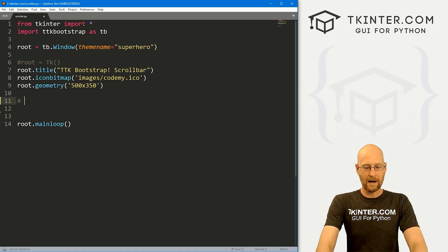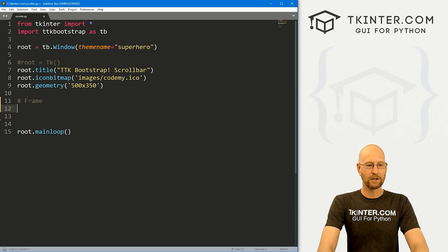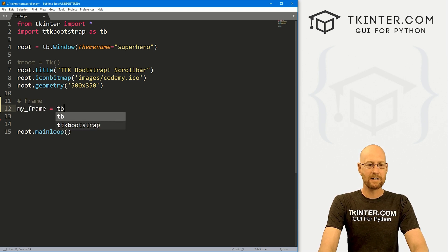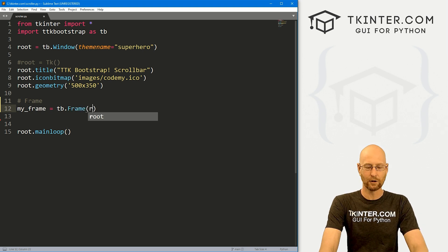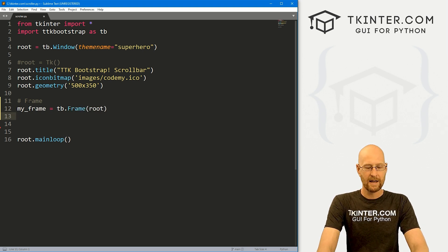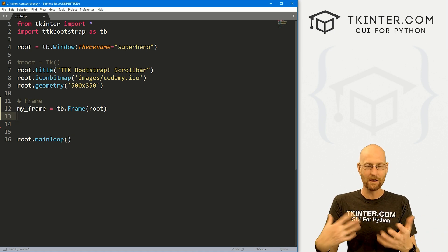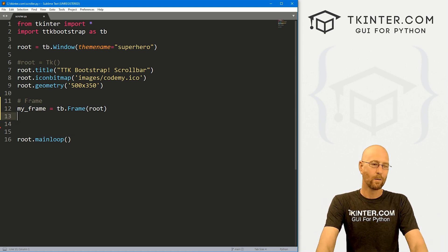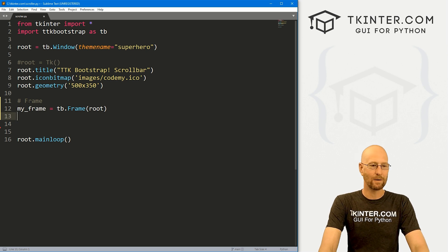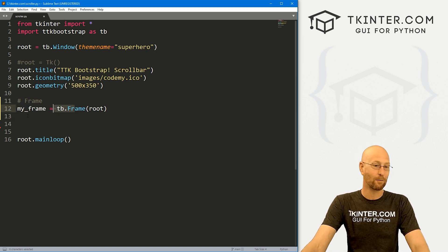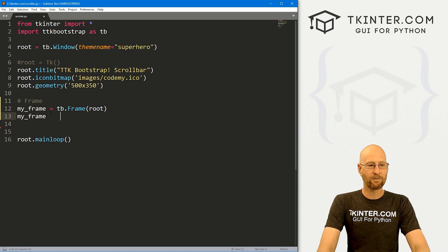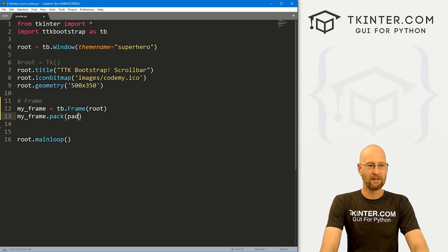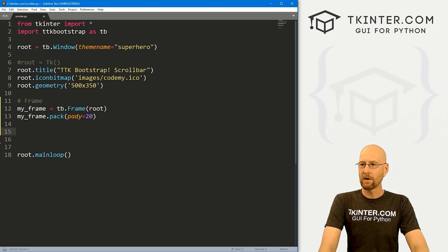So let's start out by creating a basic frame. I'm going to call this my_frame and it's going to be a TB.frame. I suppose you could use a regular Tkinter frame because we're not actually going to look at this. We want to put it in root. It's just going to be used as a container to hold the things to put a scroll bar in. So my_frame.pack and let's give it a pady of like 20 to push it down the screen a little bit.